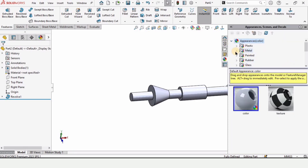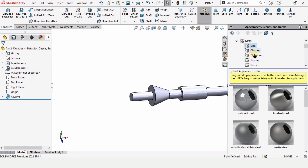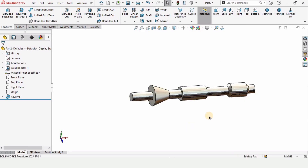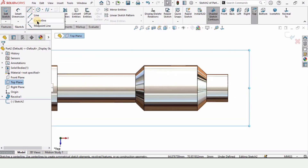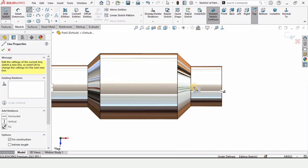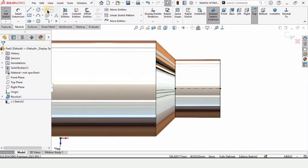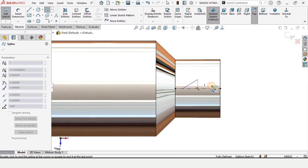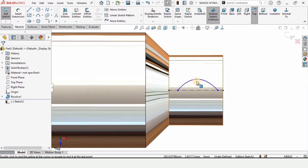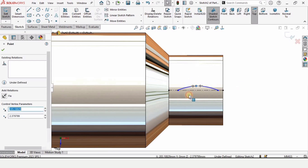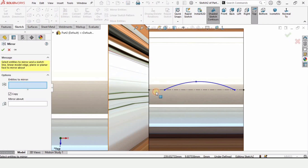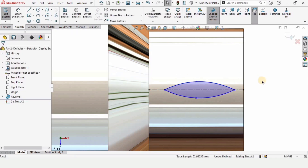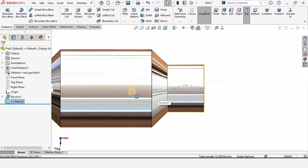Now we need to create the wings. Before that, I'm assigning an appearance — this is optional. Select the top plane and click on Sketch. Select the Center Line and from this point to this point make a straight center line. Then select the Spline tool and draw a spline shape for the wing. Mirror the same shape on the other side and check the box, then exit the sketch.